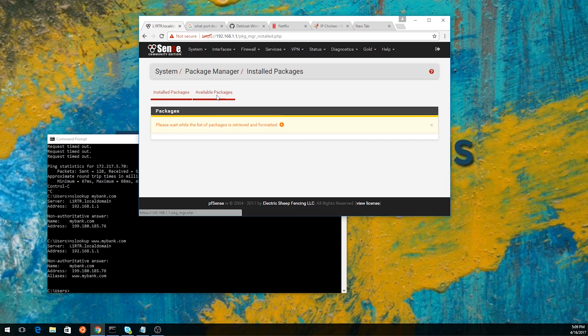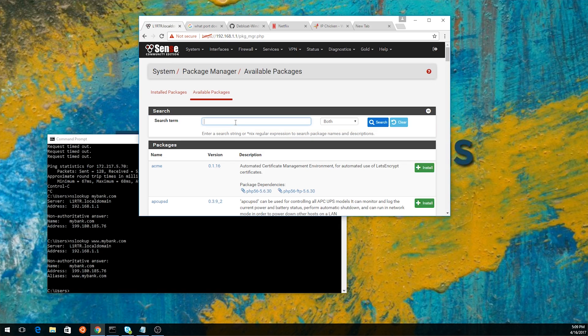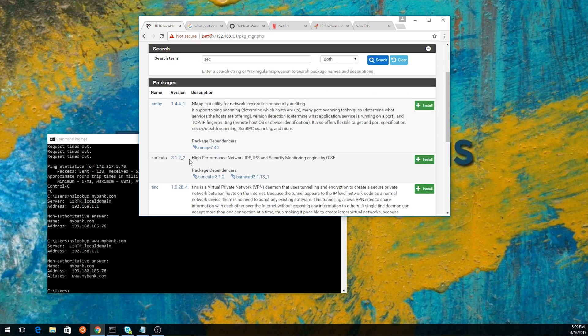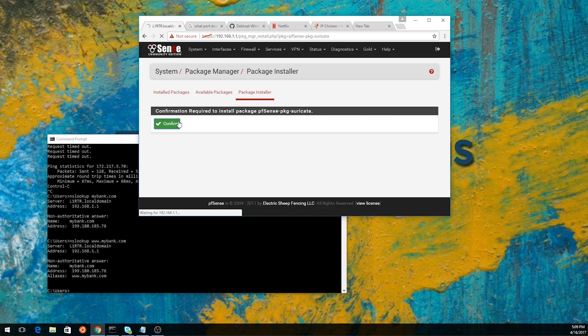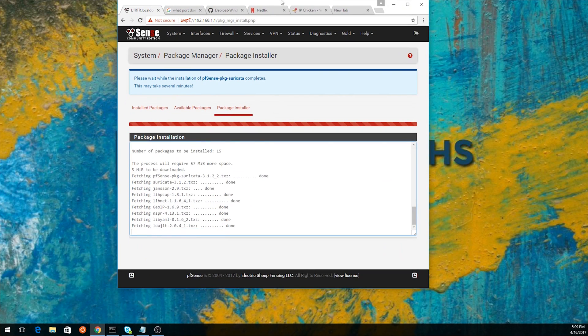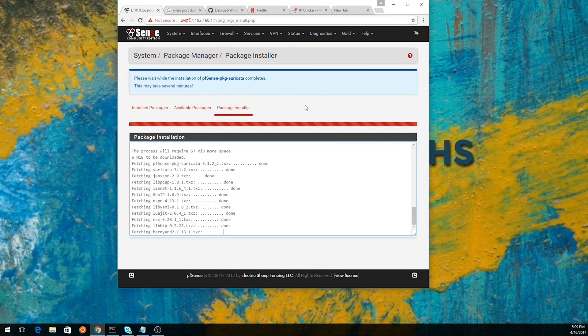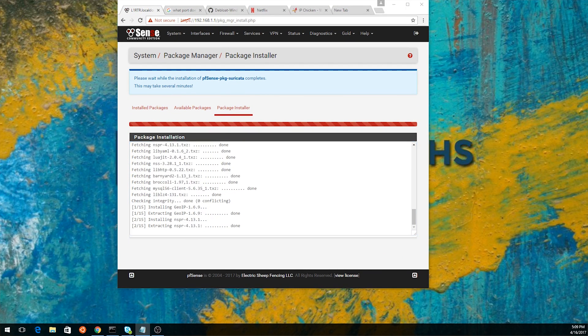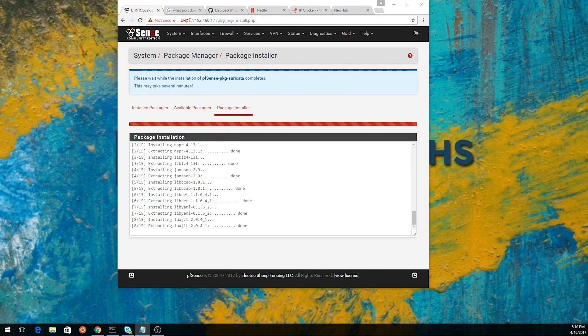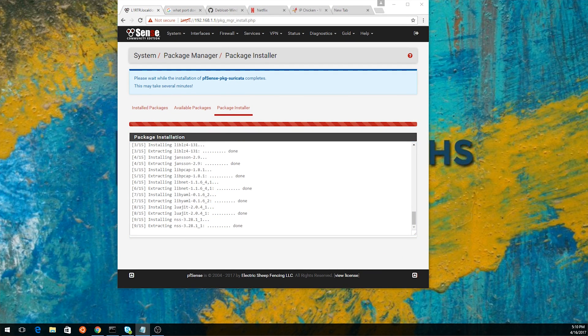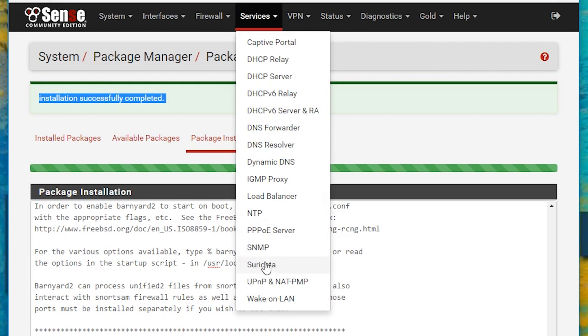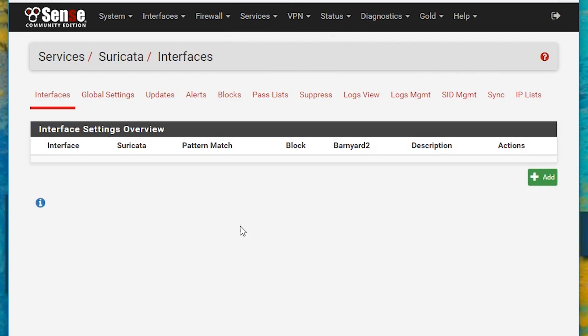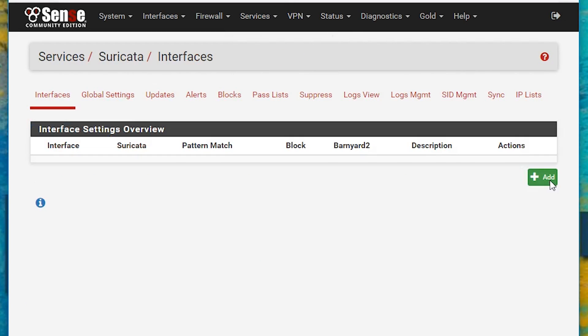To begin, all you really need to do is go to the package installer and click install. It'll take a few minutes, maybe more than a few minutes, depending on what kind of hardware you've installed pfSense on. But you'll get output on the screen showing you what's going on with the package installation. And then once it's done, you're going to have a new service under your services menu on pfSense.